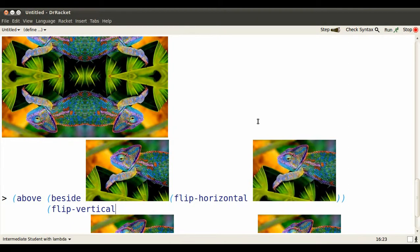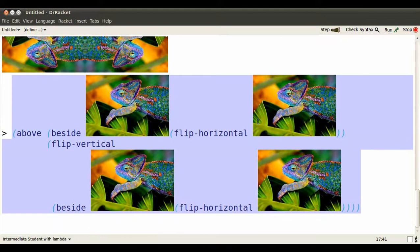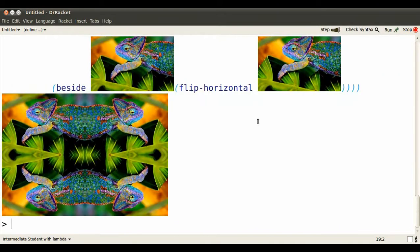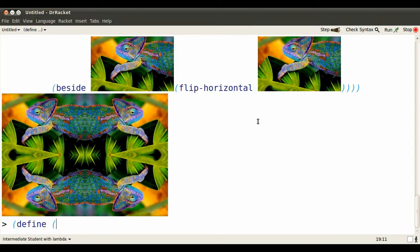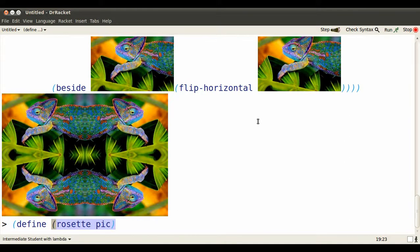We'd really like to produce a function that has a placeholder for a chameleon. And then whenever we provide it with a value of a chameleon or something else, it does exactly the same steps. Here's how we do it. We use define.